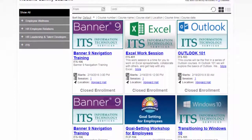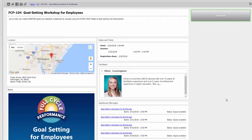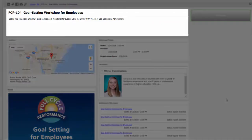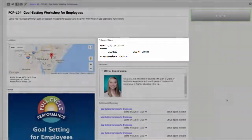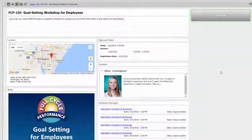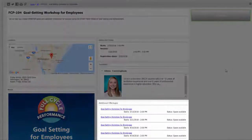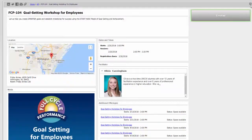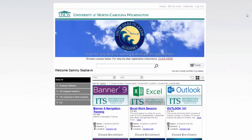To learn more about a specific course, simply click the class title from the catalog. This will bring up a new window from which you can see a course description, its date and time, its location, its facilitator or facilitators, and whether there are additional offerings of this same course at other dates or times. To go back to the catalog, click the X at the top right corner of the window.